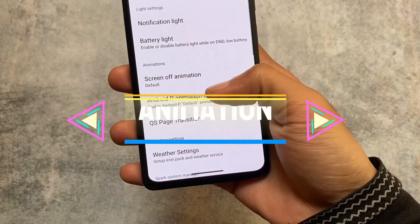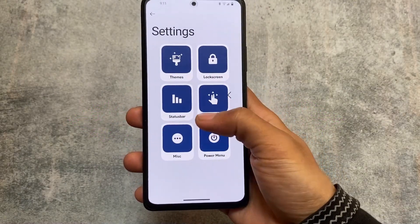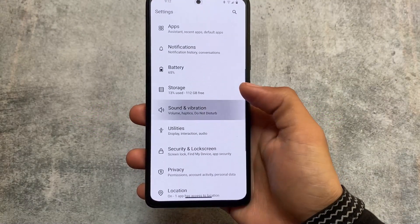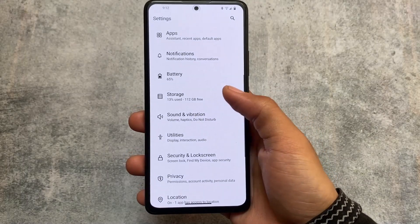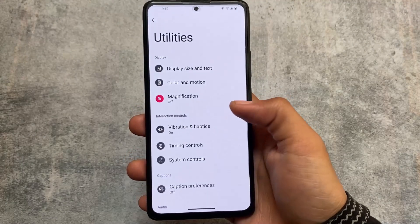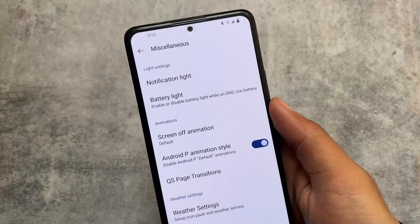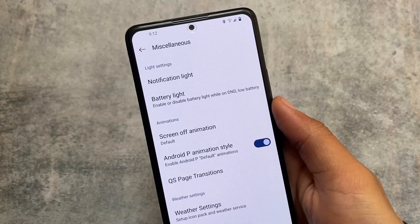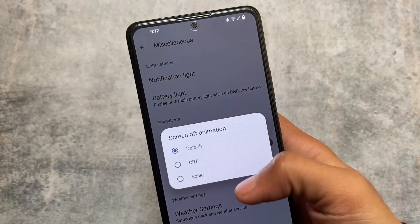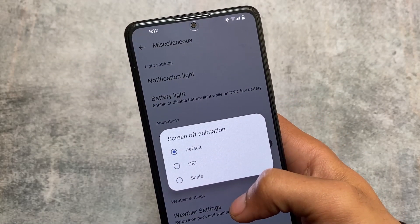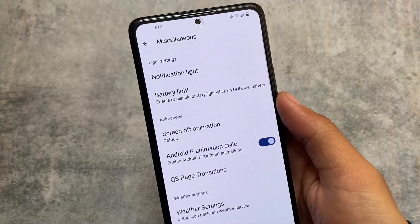One more thing I found is animation. We have Android P style animation — of course it's not a new thing, it's available in most other custom ROMs already, but this custom ROM brings it now. We also have some screen-off animations available, like CRT scale, which are very useful features that have been around since around 2015-16.